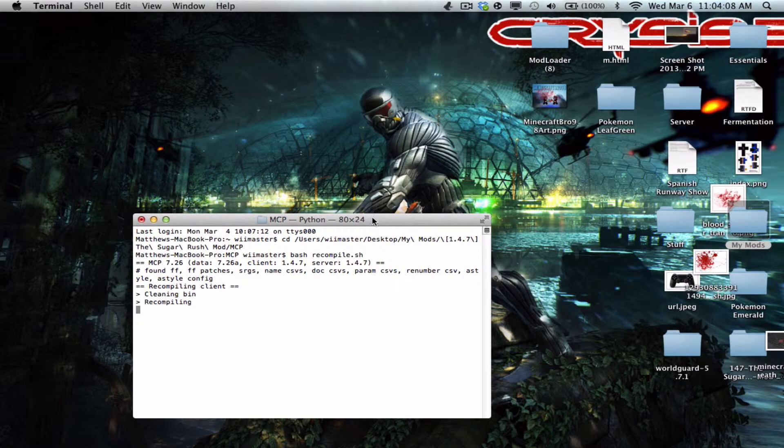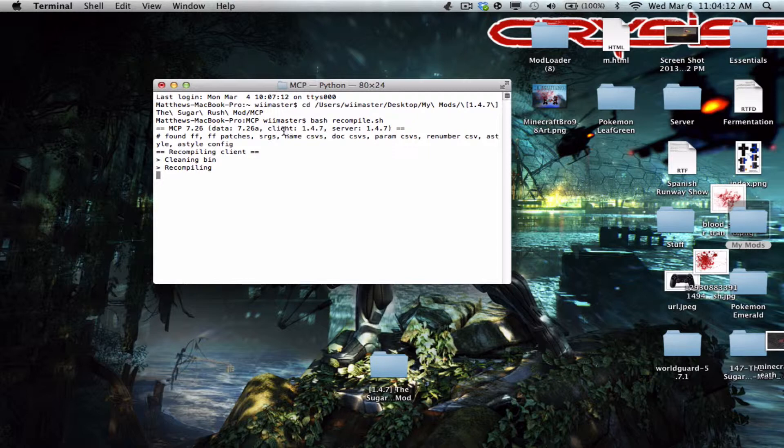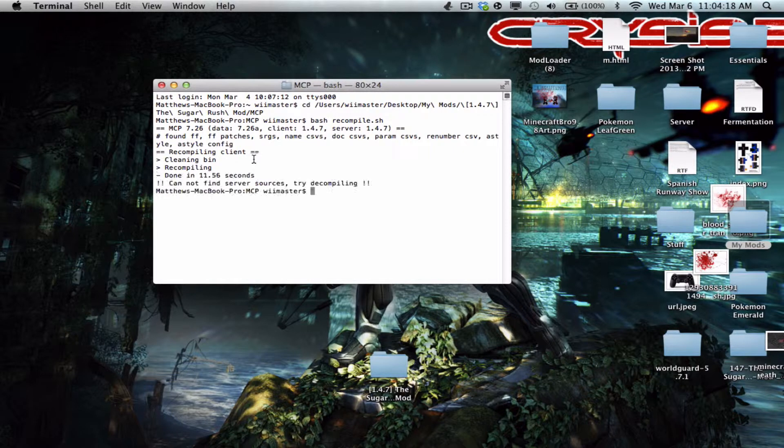So now it's gonna have to say the Matthews MacBook Pro, whatever. That's not my real name, that's my full name. I go by Matt though. So here you go. Okay, so now that it's done.